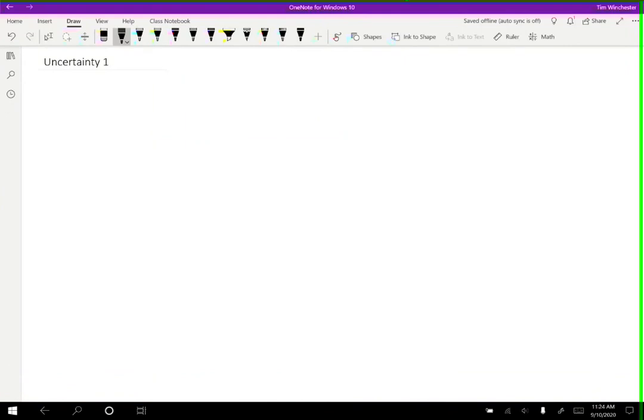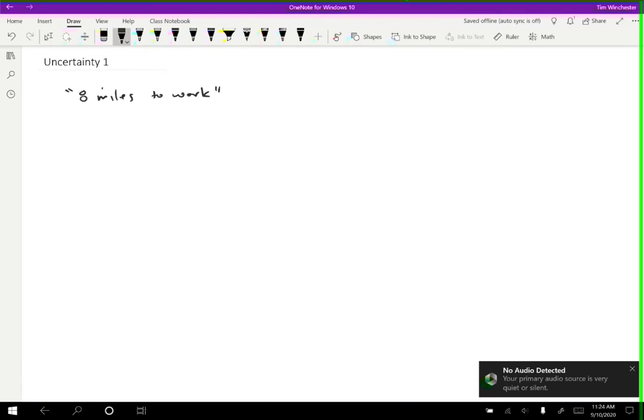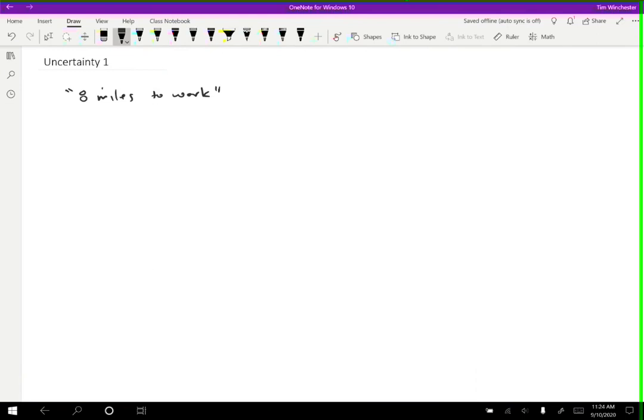Whenever we report a measurement, there's always some uncertainty associated with it. For example, if I tell you that I drive eight miles to work, it's not exactly eight miles. It's not eight miles to a thousand decimal places. What I mean is that it's approximately eight miles.